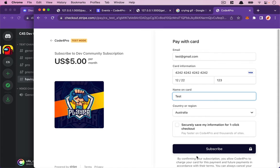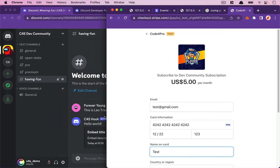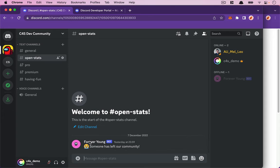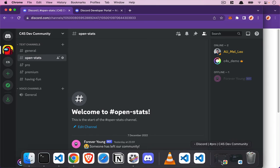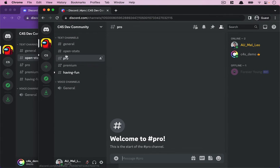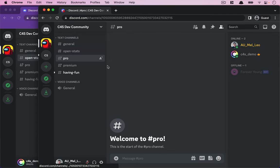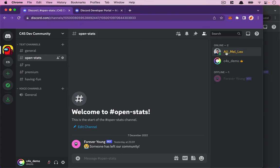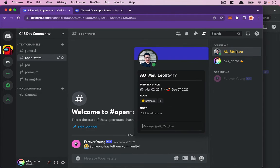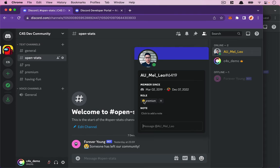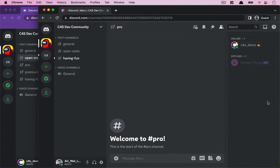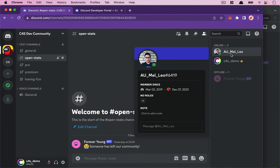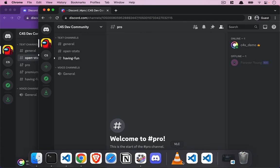If I subscribe successfully, we're expecting two things. First, open-stats doesn't have any messages right now. Also, if I check Leo's roles, he currently has access to Pro and Premium channels. What I'll do first is click on Leo and remove the Premium role. Now Leo doesn't have access to the Pro or Premium channels.